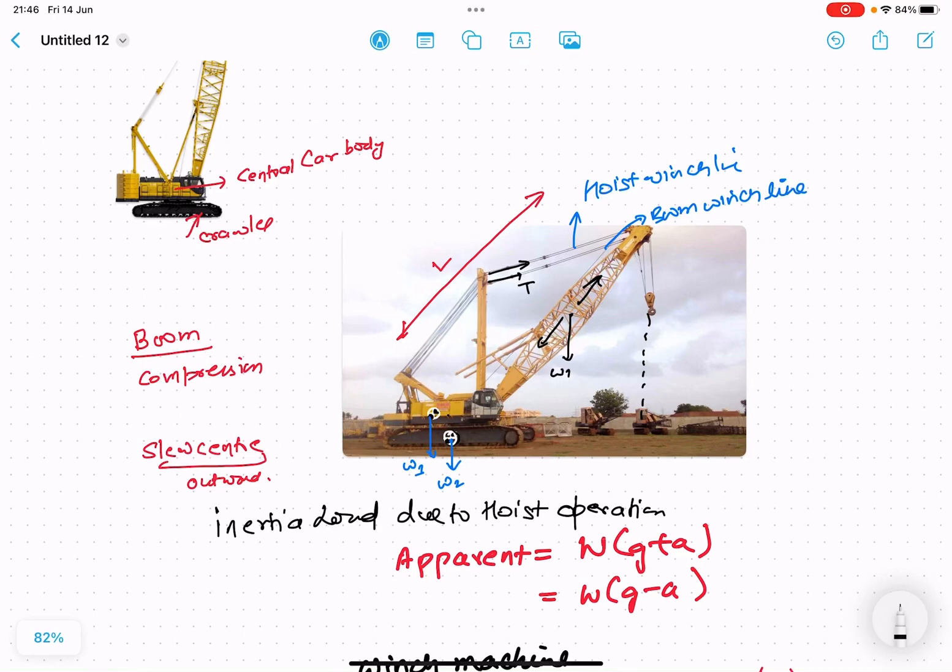Hello friends. In today's lecture we will study about the handling loads during various crane operations. We will study about the inertia load acting on the object during crane operation, and we will understand why there is a need for the counterweight. So let's start our lecture.